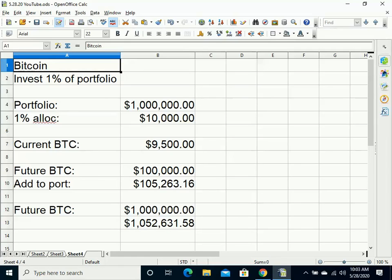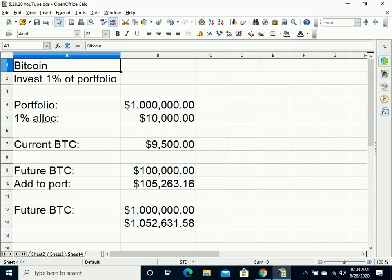In the best case scenario, the price of Bitcoin could go to infinity, but you could see an addition of $100,000 to $1 million to this portfolio based on future BTC price projections.